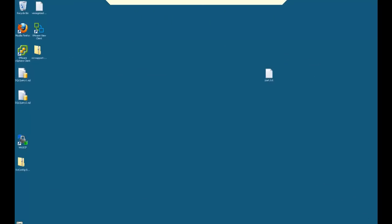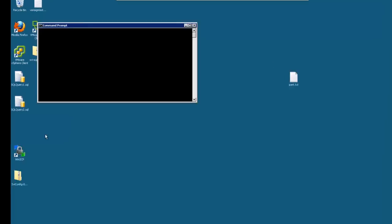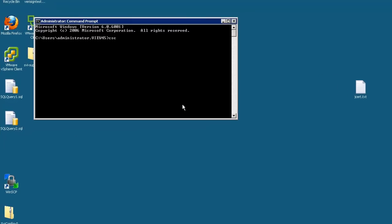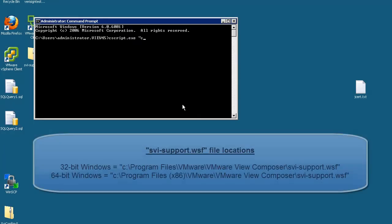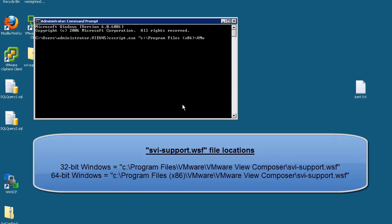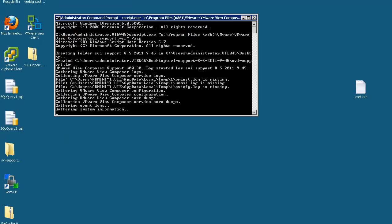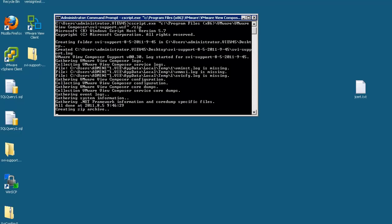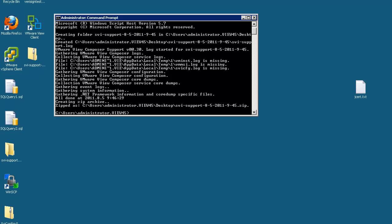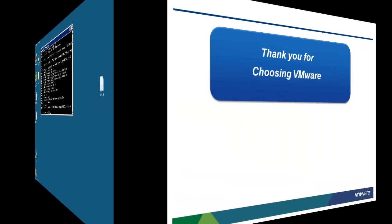To obtain diagnostic information from the View Composer server, log in directly to the machine where the View Composer software is installed. Open a command prompt and execute the svi-support.wsf file, which is located in the C:\Program Files (x86)\VMware\VMware View Composer directory on a 64-bit instance of Windows. The log files will be placed in a zip file on the desktop.